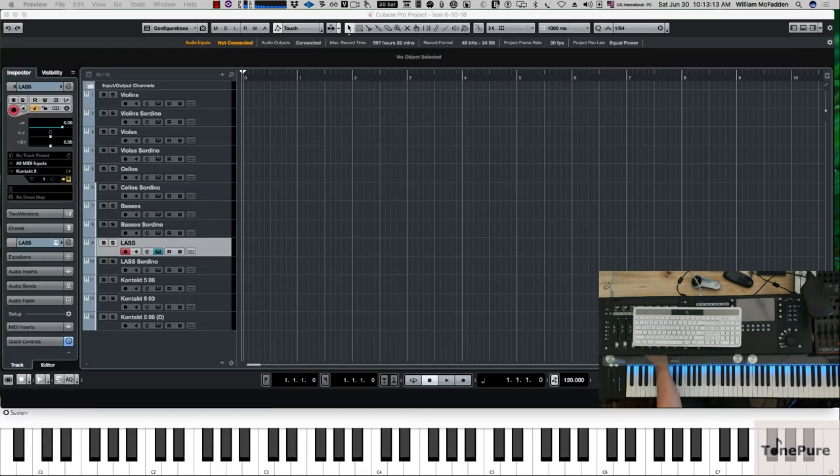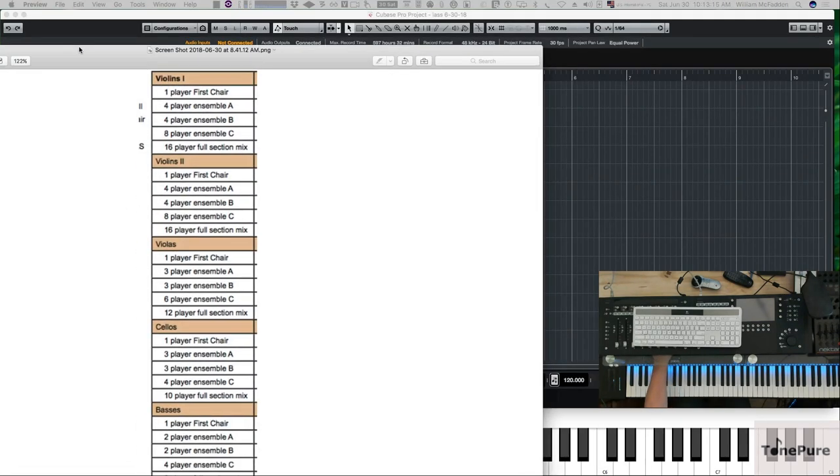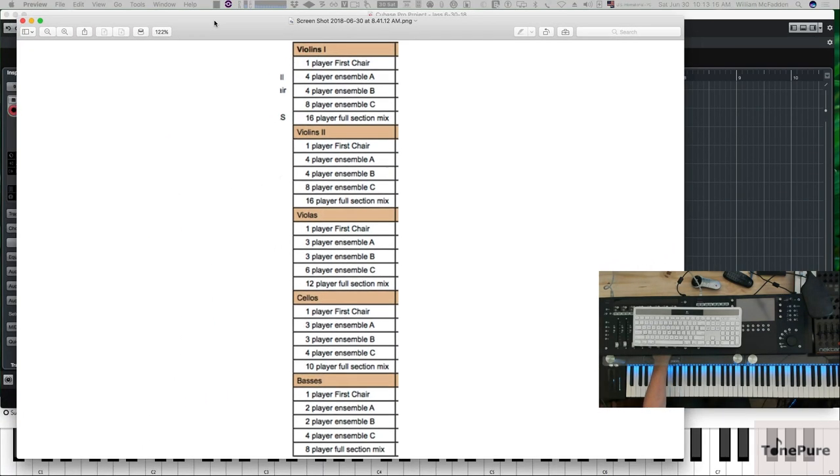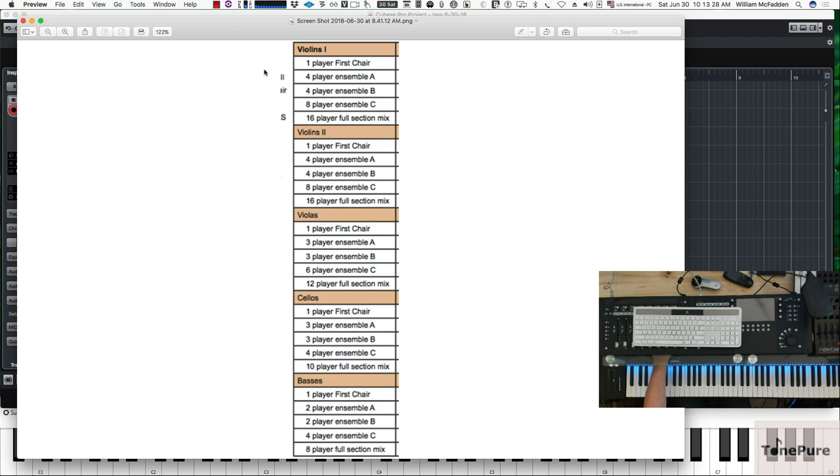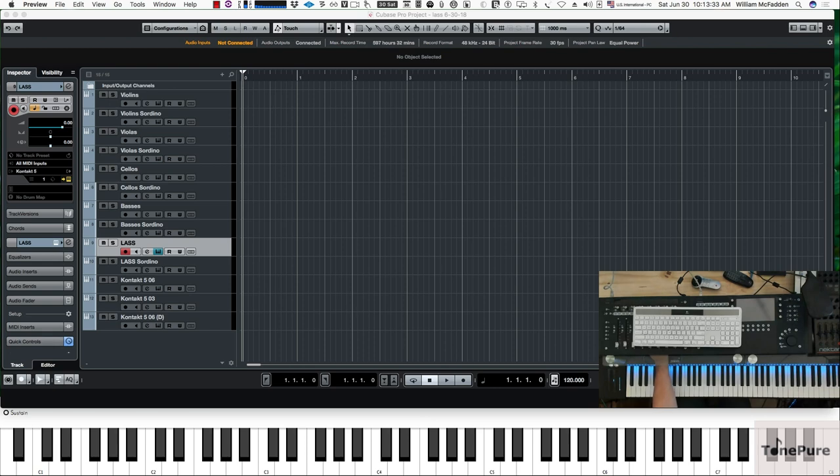And then in the LA Scoring Strings Library where you have first chairs, you just have one player in the first chairs. One player first chair for the bass, cello, viola, violin one, violin two. So you actually have two first chair violins. So that gives us the breakdown of how it's distributed.